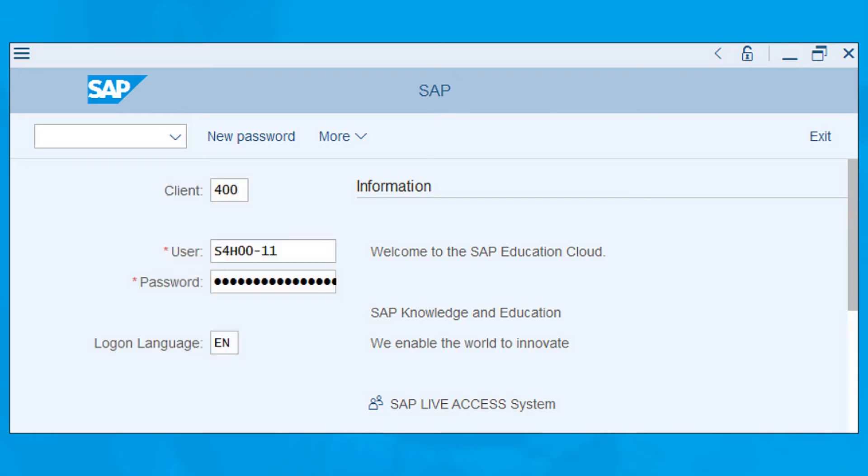If you're a new SAP S4HANA user, you'll be asked to create a new password, then press the enter key.